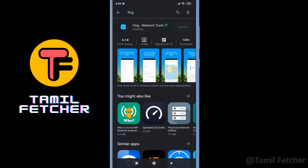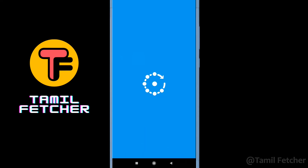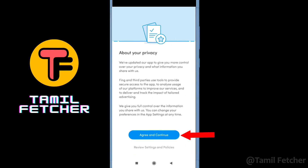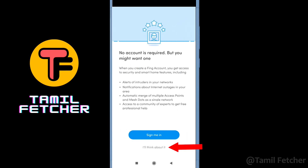Once the app is installed, you can open the Fing app. For the first time, click the Next button, then click Next again, click Agree and Continue. You can click Sign In or skip that step.